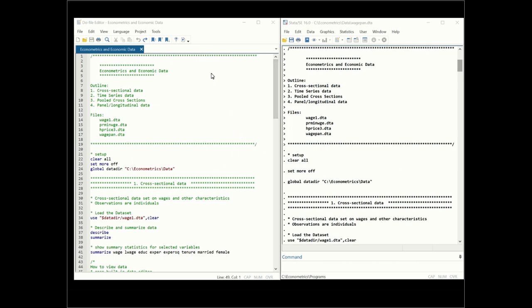I have opened up the Stata program, selected all the text, and clicked on 'Do' — this is the output coming from that program. What we will do today is consider cross-sectional data, time series data, pooled cross-sections, and panel or longitudinal data. For this we will need the following four data files.